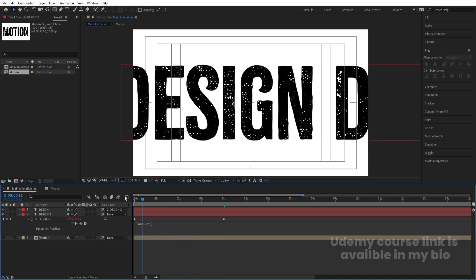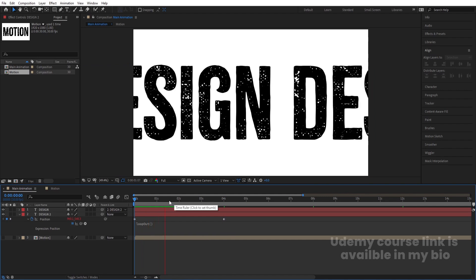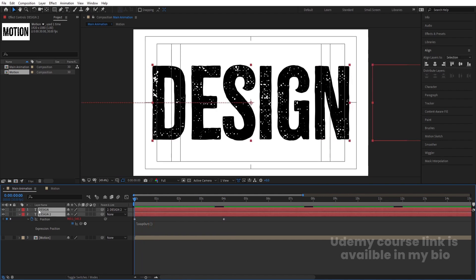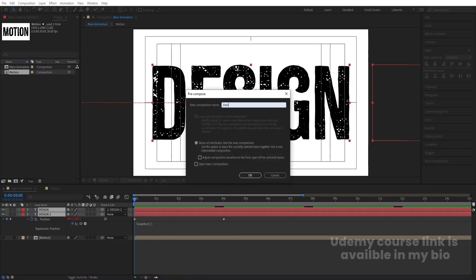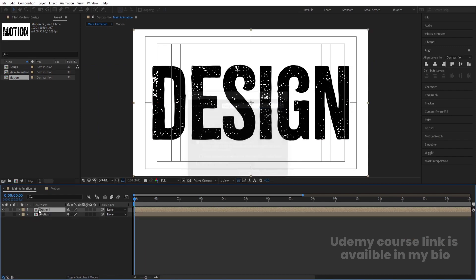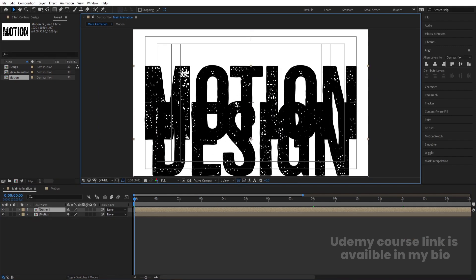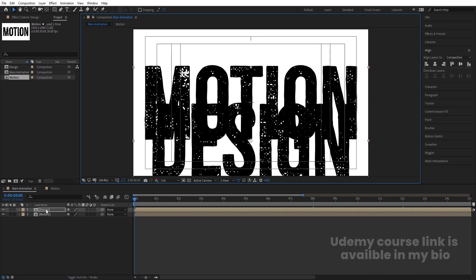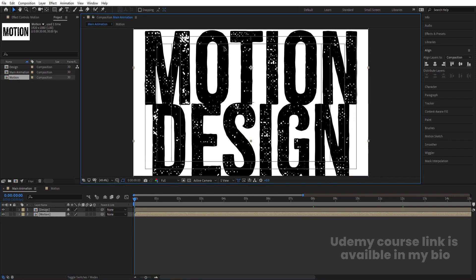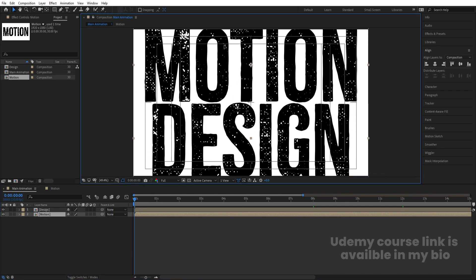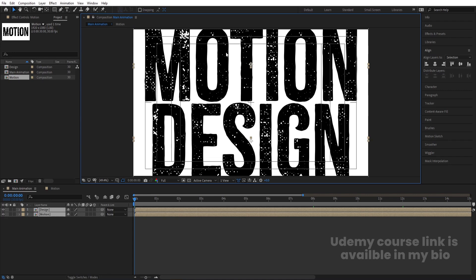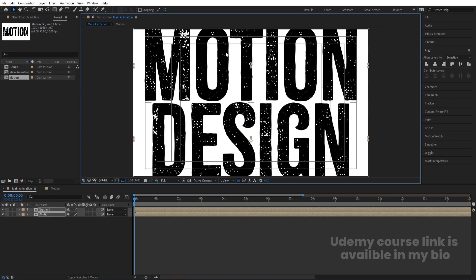Now we'll get this moving in the appropriate direction. Select both layers, press Ctrl+Shift+C, and call it 'Design', then hit OK. Select the Design comp and bring it down; select the Motion comp and bring it up. Select both layers and bring them together at the center.